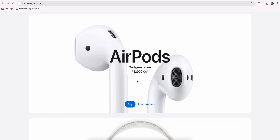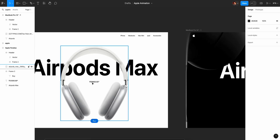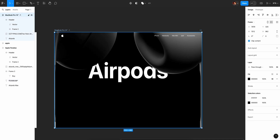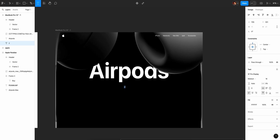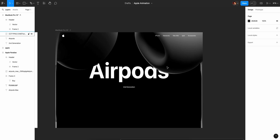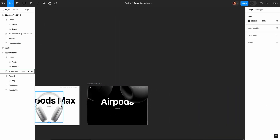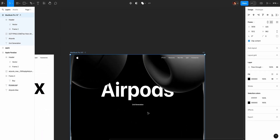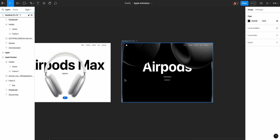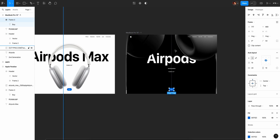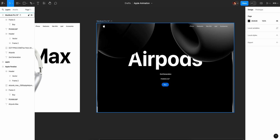Next is the pricing — you need to change the text to 2nd generation. I will sort of center align this line with bold. I will duplicate this and copy and paste the price. Color white. Next, buy now button — copy and paste. This is correct. This frame is done.